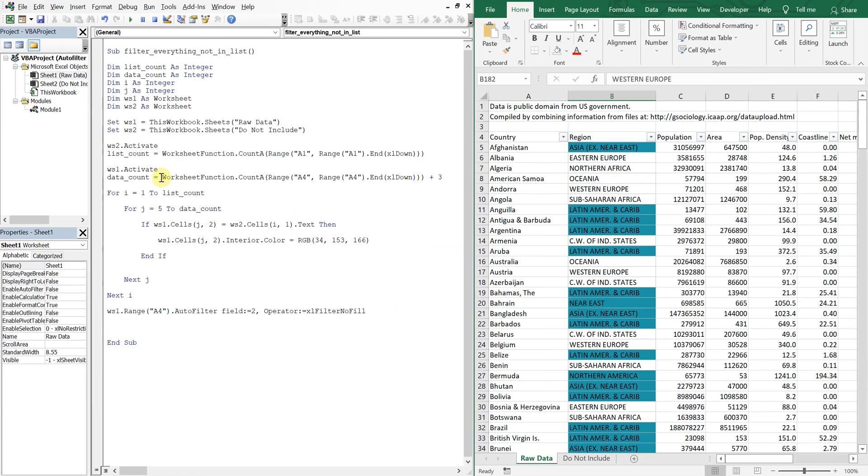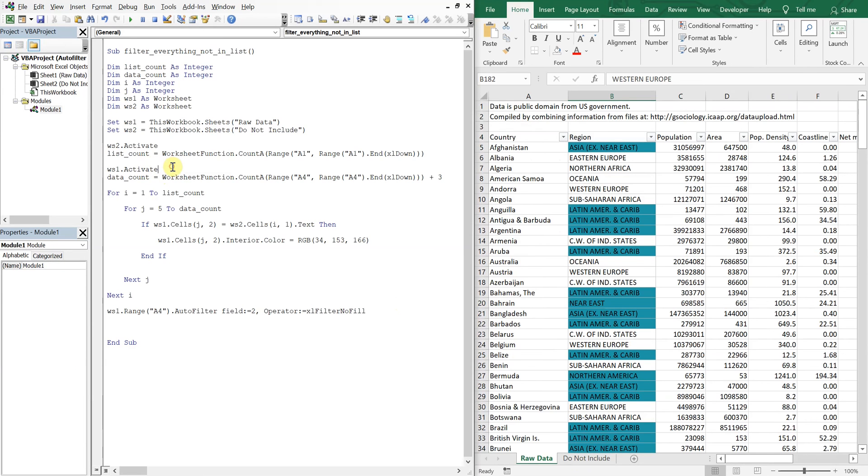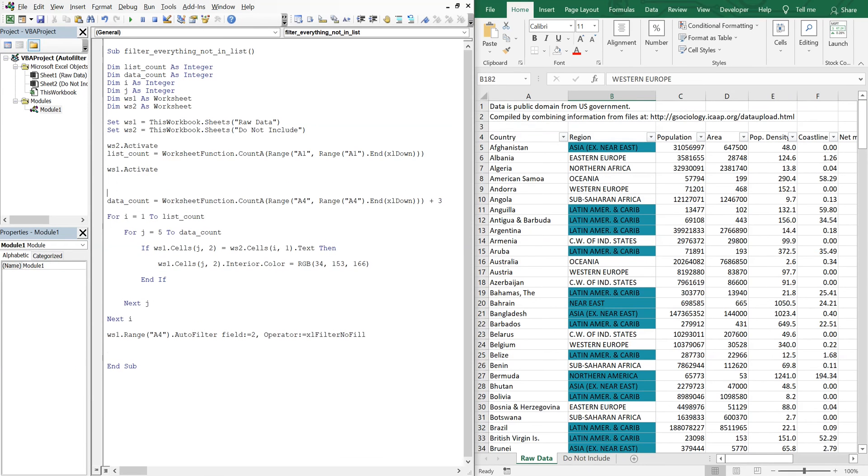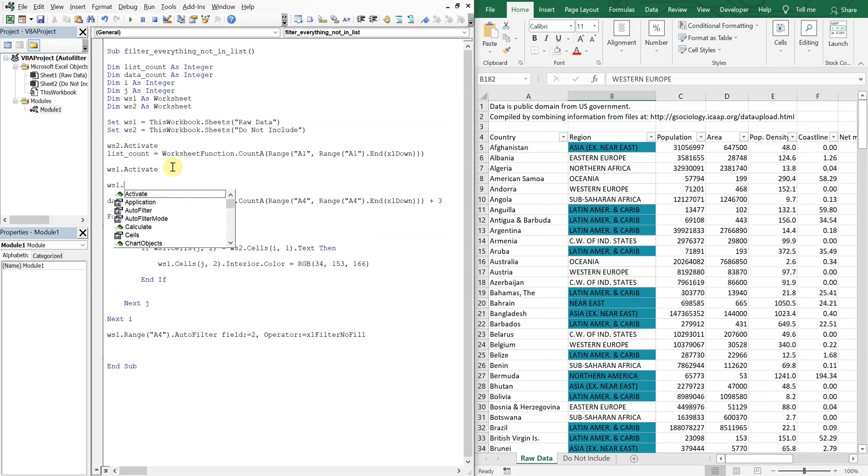And we'll do that up here, right when we activate our worksheet. So what we're going to do is do worksheet one, show all data.